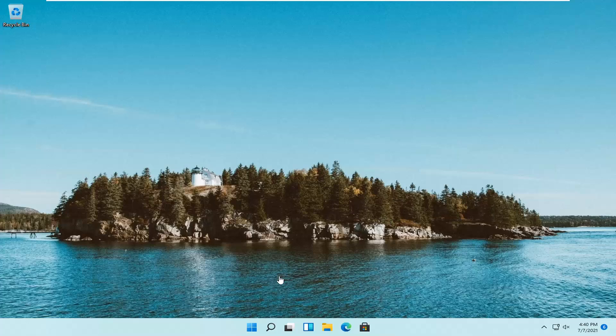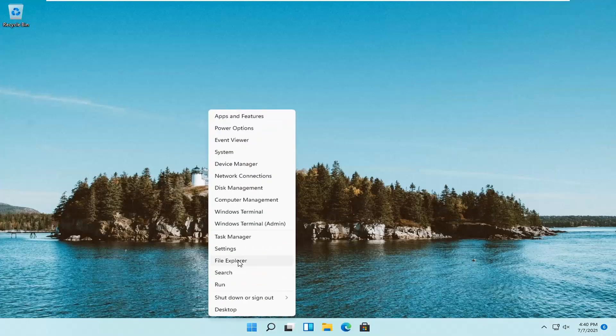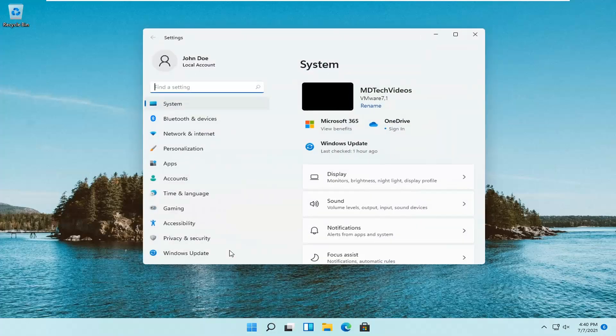let's jump right into it. All you have to do is right click on the Windows Start button and select Settings.